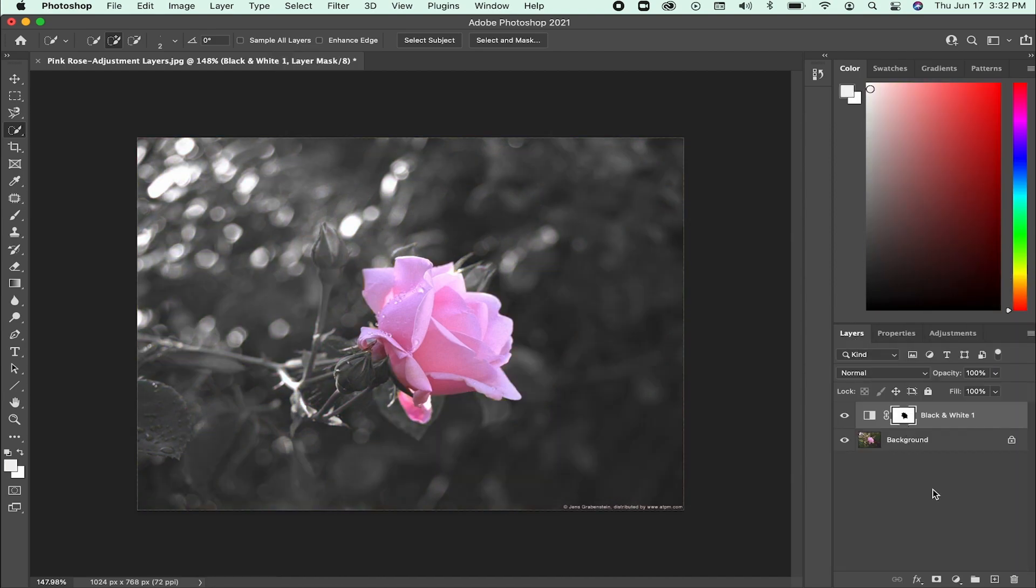I have just demonstrated how to use a combination of selections and adjustment layers to edit specific portions of an image.